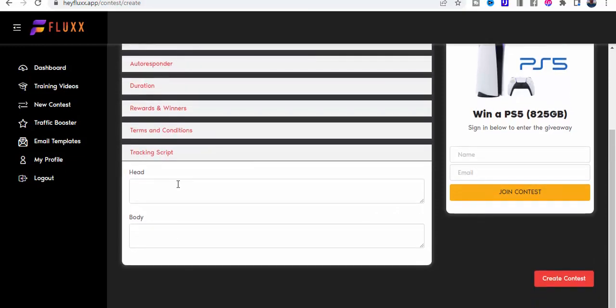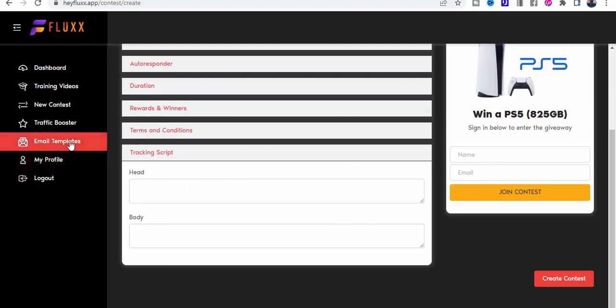If you want to retarget the people who have joined the contest.